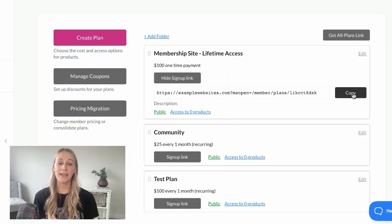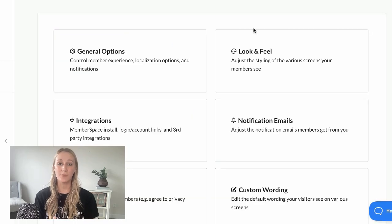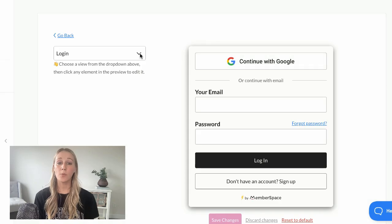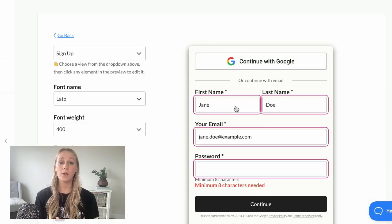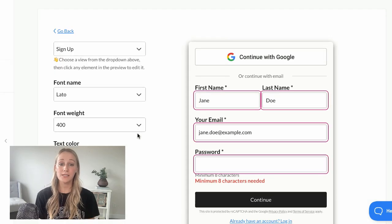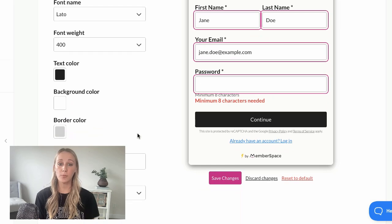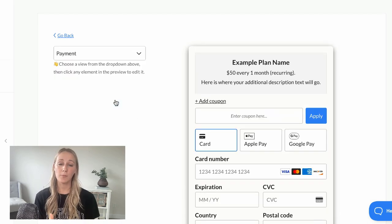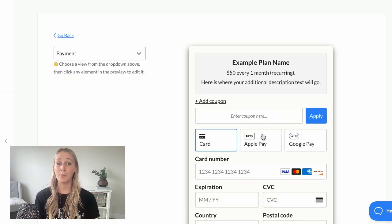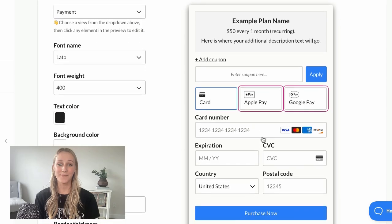Finally, you'll need to add a sign-up link to your website so people can join your membership. This link will open up a sign-up and payment form that you can customize to match your branding and add easy payment options like Apple Pay and Google Pay.